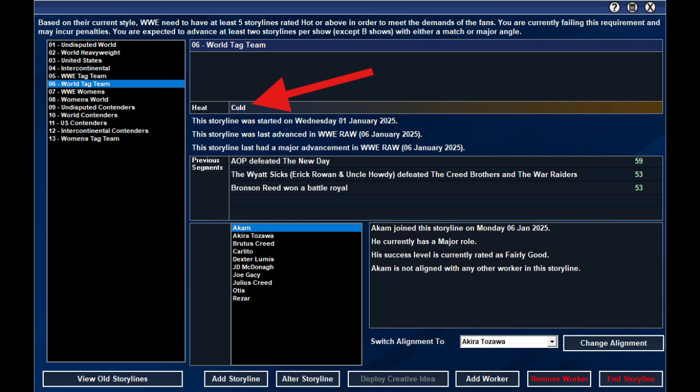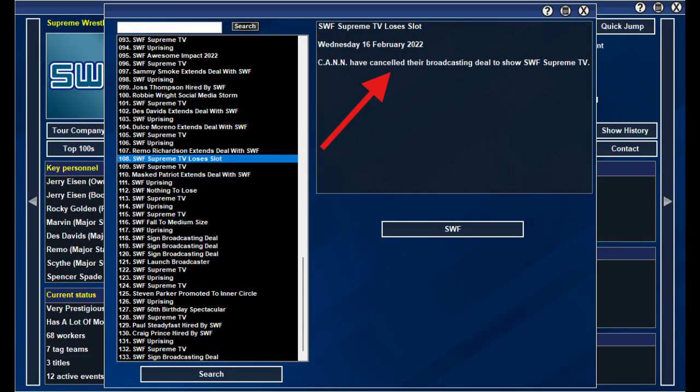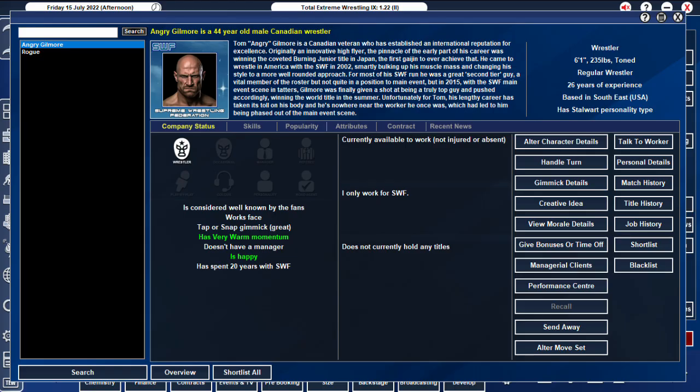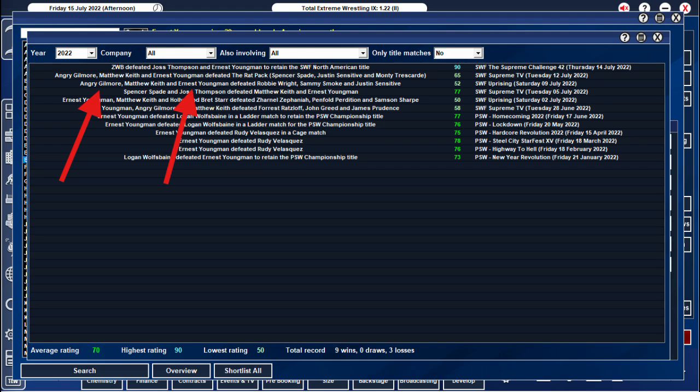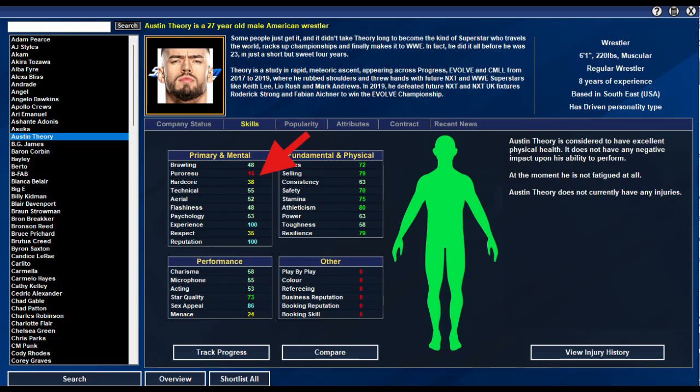If it affects the angle rating, it will affect the storyline heat. If it affects the overall show rating, it can affect the network happiness. Choose a veteran who isn't one of your big five storylines. Pick a veteran top star gatekeeper and pop them in a short-term team with the prospect. Put them in matches together. This will boost the in-ring skills of the prospect. Put them in angles too. This will help boost their entertainment skills.